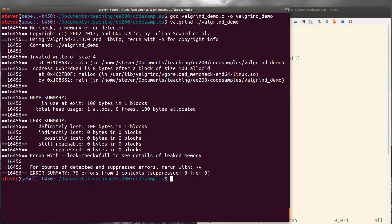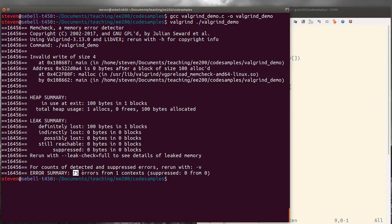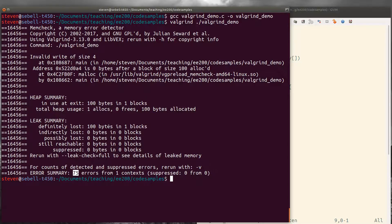It'll take a second to run and then it prints out a bunch of information. So here we've got several different kind of errors. In fact, it says we've committed 75 errors plus definitely lost 100 bytes of data. So we have some bugs to go fix.